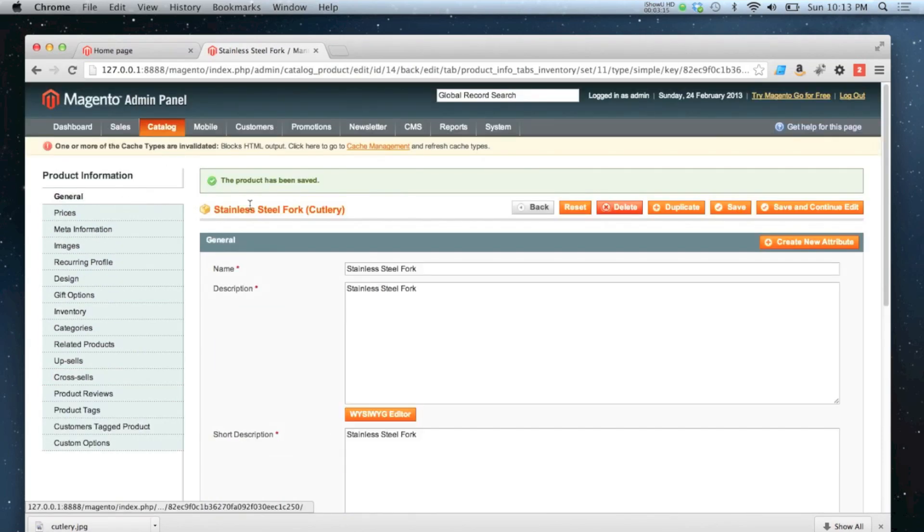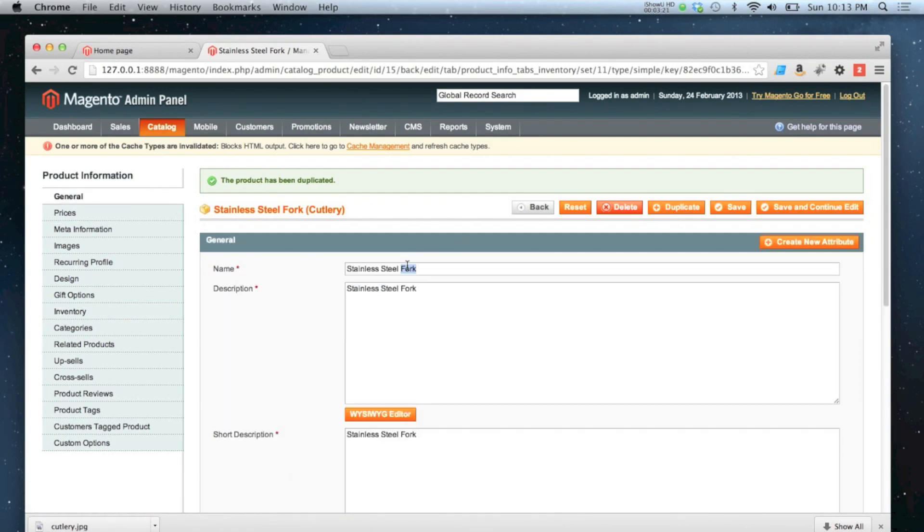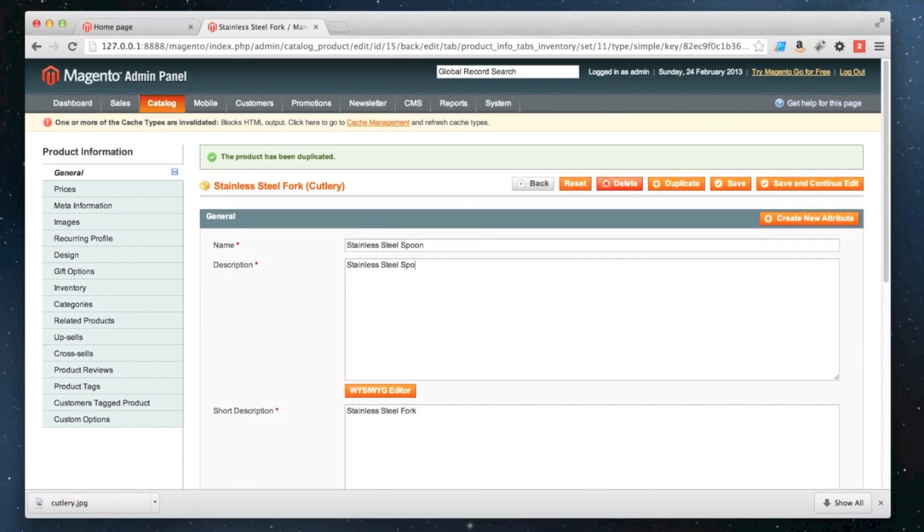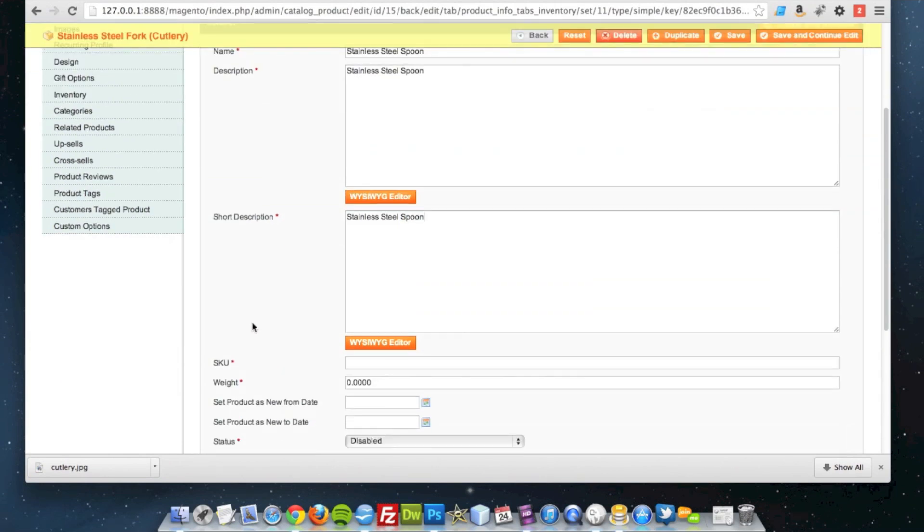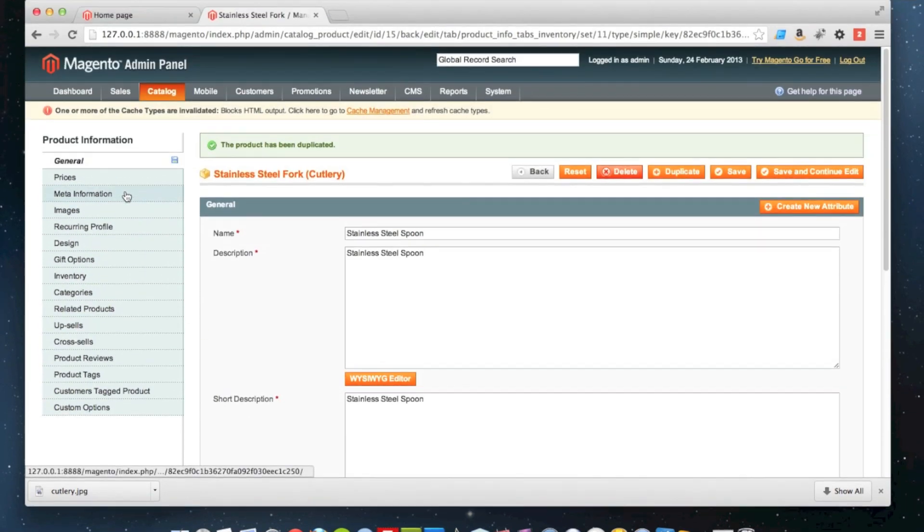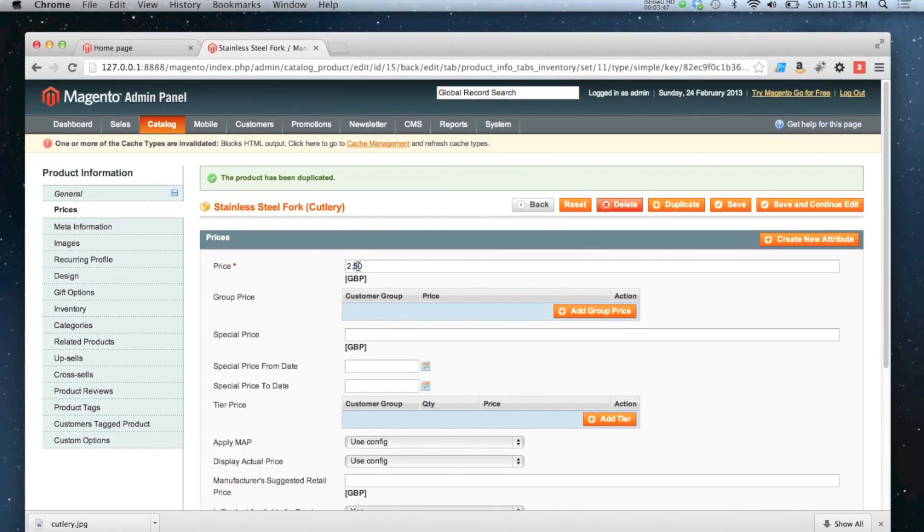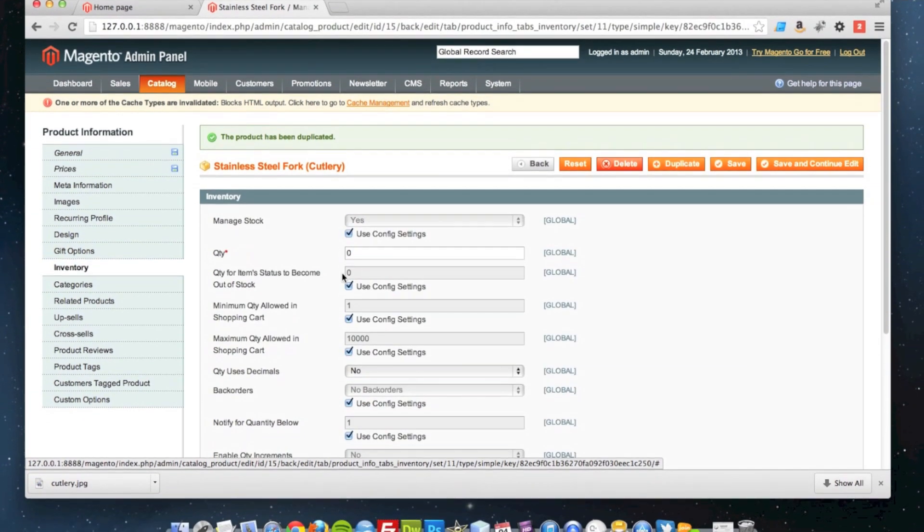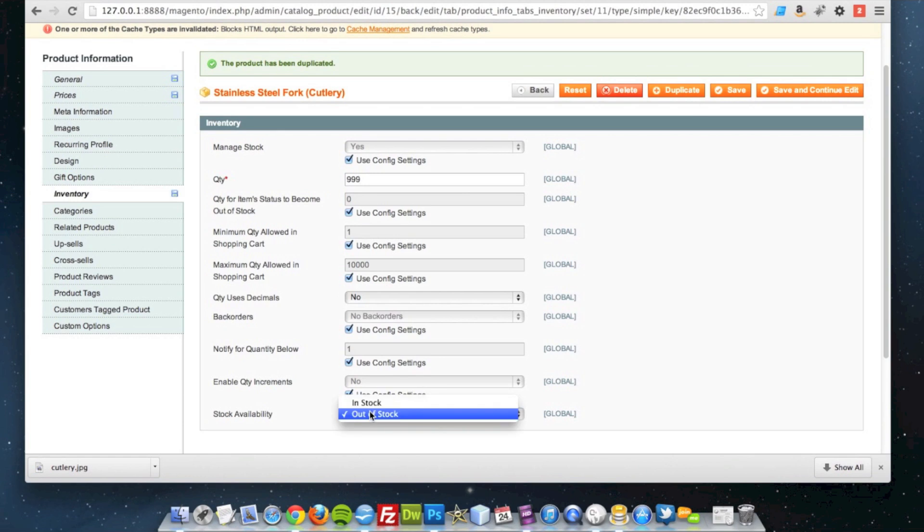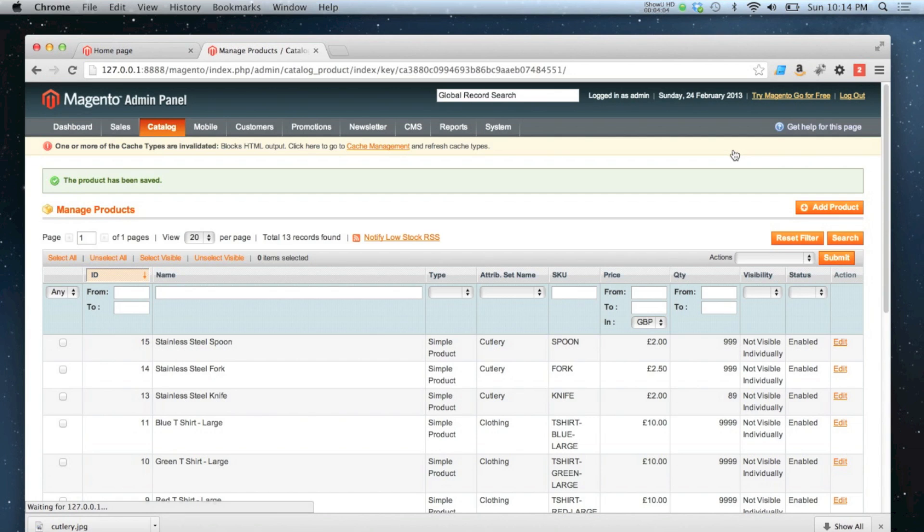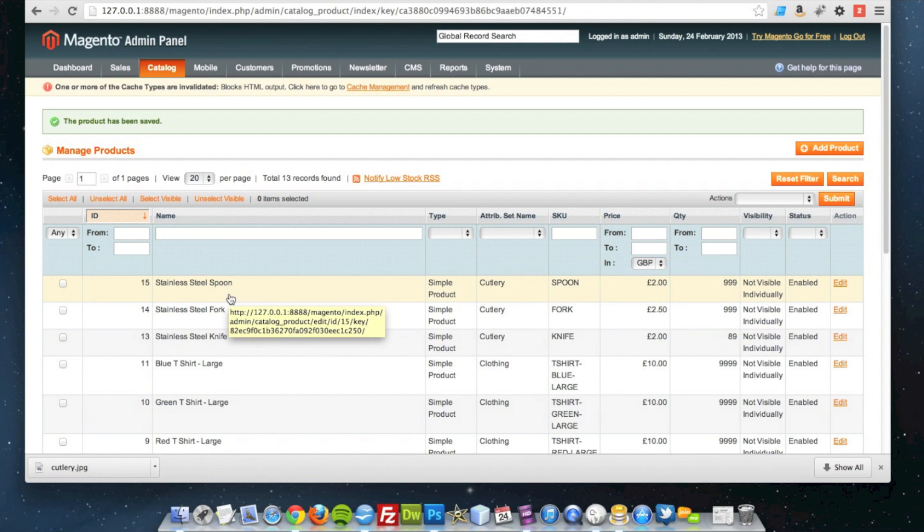And finally I'm going to create the spoon. So I'm going to duplicate this product again. And then I spot a spoon. Spoons will be two pounds again. Set them as in stock. And then I'm going to click save. So there we go. We've got our standard stainless steel spoon, fork and knife. Three simple products ready to go on our group product.